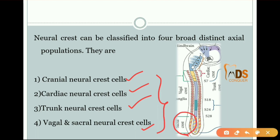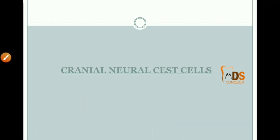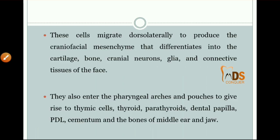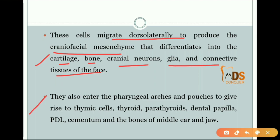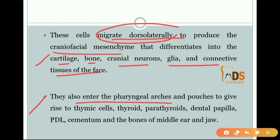You can see here the sacral crest, the vagal crest, the cardiac crest, and the cranial neural crest cells. Cranial neural crest cells migrate dorsolaterally to produce craniofacial mesenchyme. This craniofacial mesenchyme will differentiate into cartilage, bone, cranium, cranial neurons, glia, and connective tissues of the face. Others will enter the pharyngeal arches and pouches to give rise to thymic cells, thyroid, parathyroids, dental papilla, periodontal cementum, and bones of the middle ear and jaw.